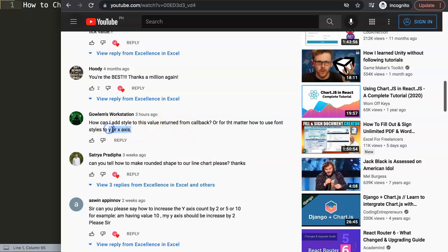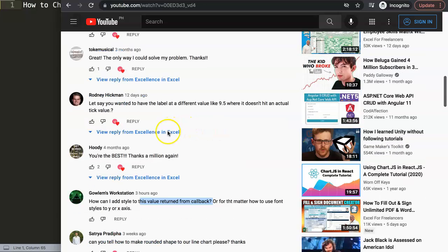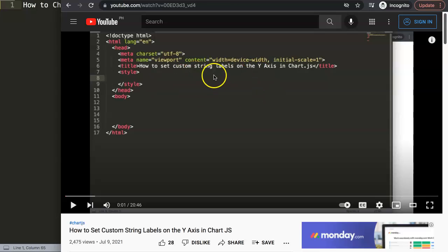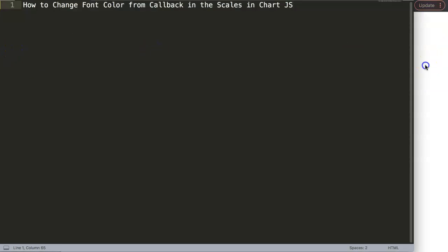I'm going to show you how to do both, but after that we're going to focus on the callback itself because it's slightly different from just adding a basic color. If you're wondering what Golem was asking regarding the callback, make sure you watch the other video that explains it, but we will be making a very basic callback here anyway.